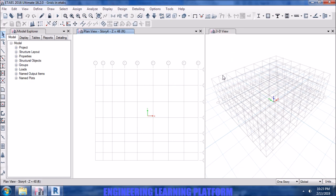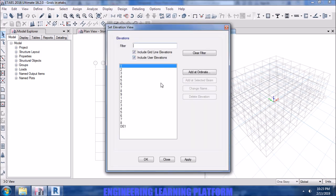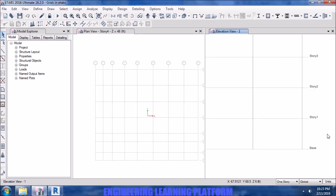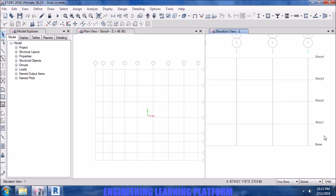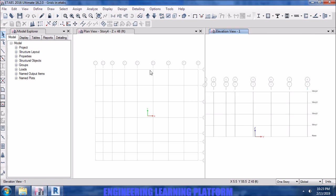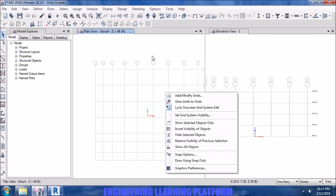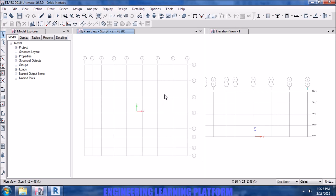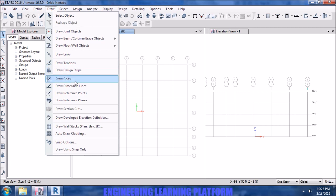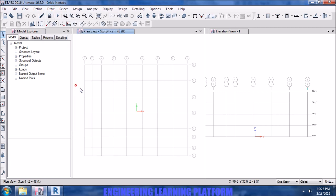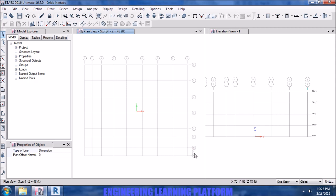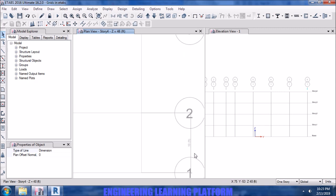So now you see the grids are imported in ETABS. We can verify the distances which we used in AutoCAD, or actually Revit. Draw a dimension line so that you can get an idea that it's accurately drawn.